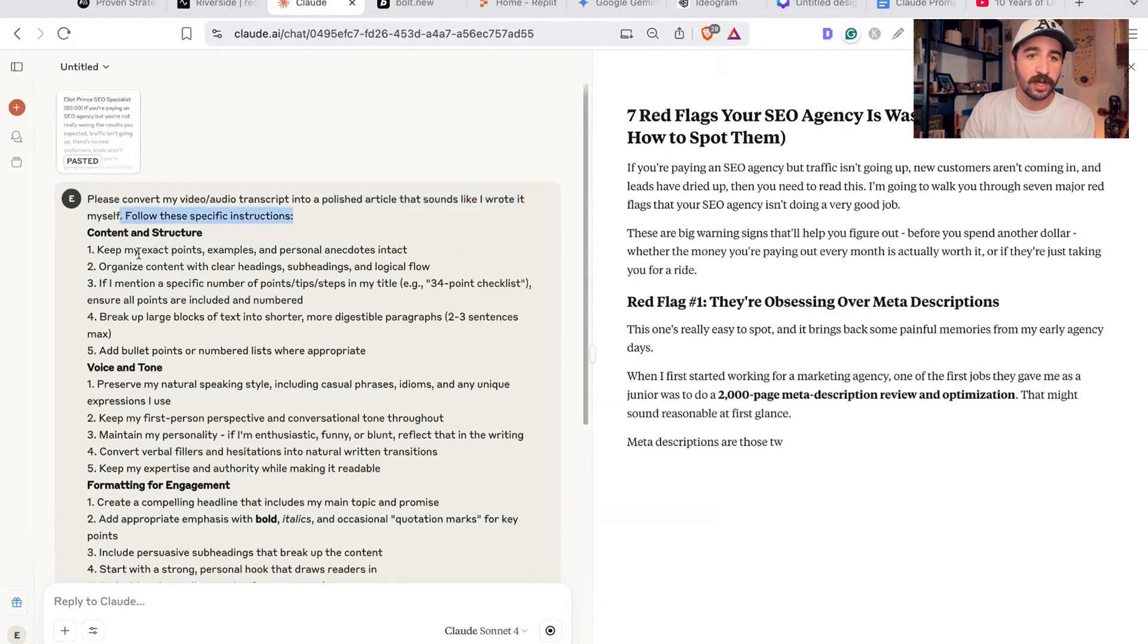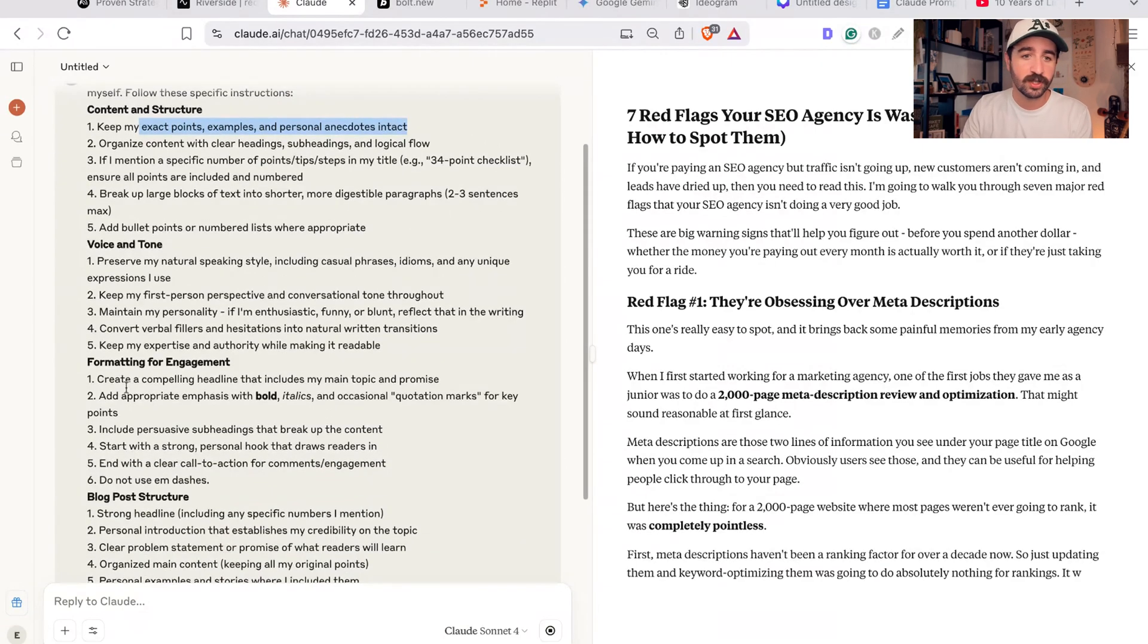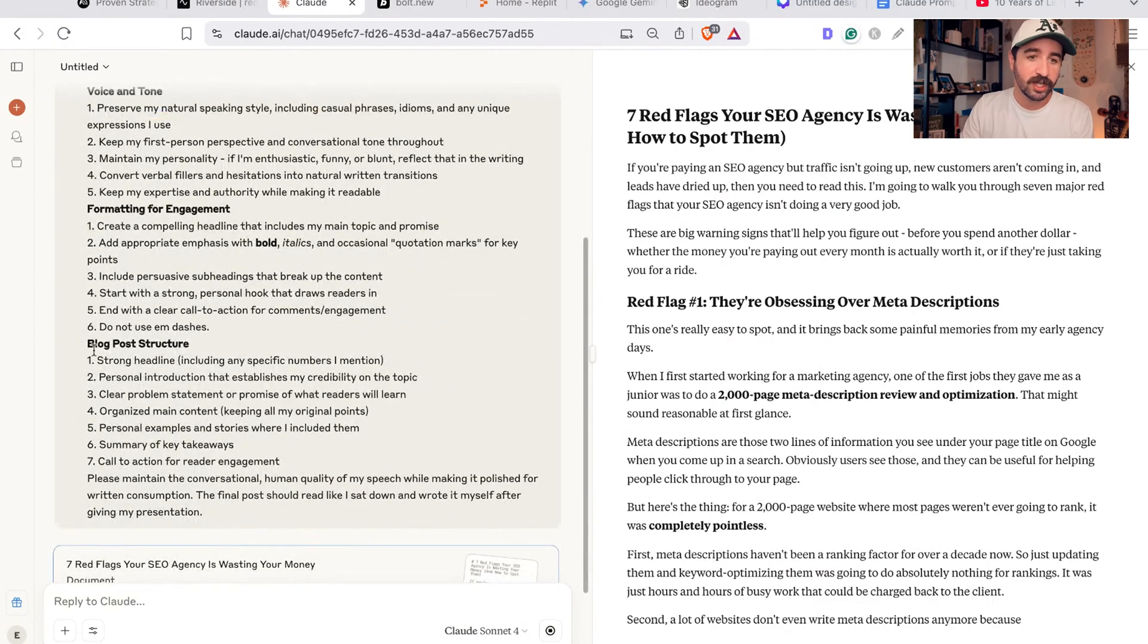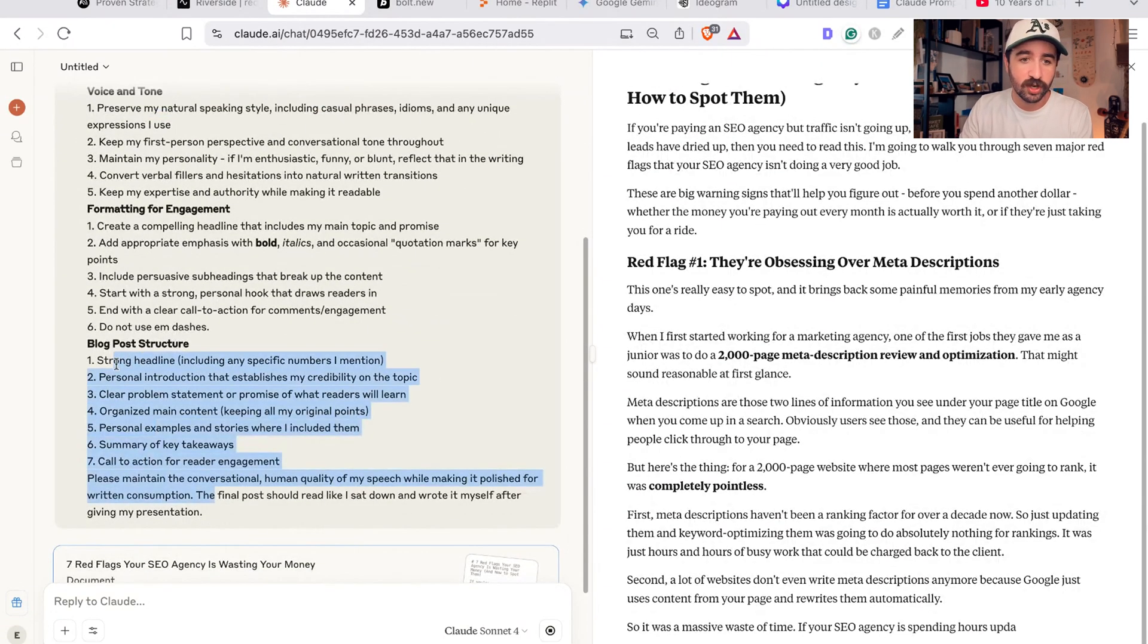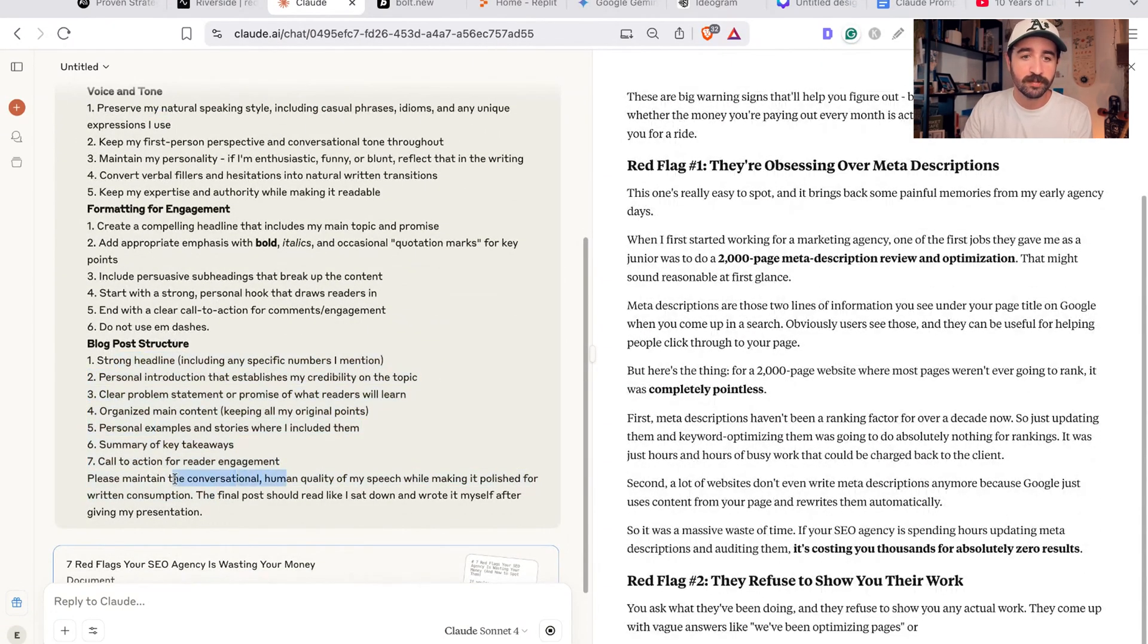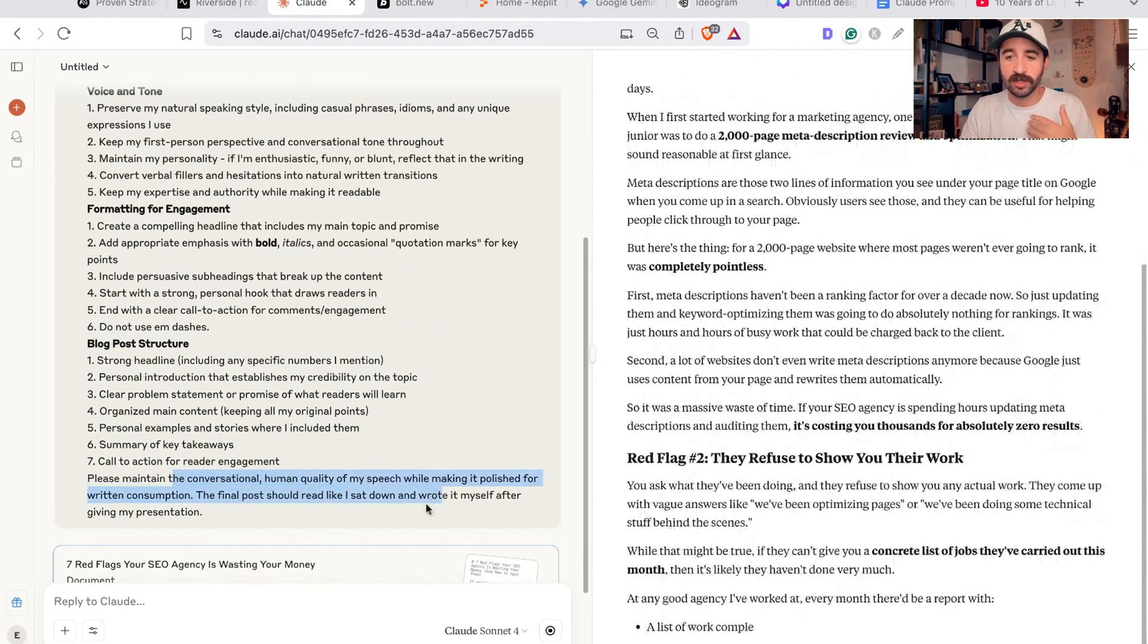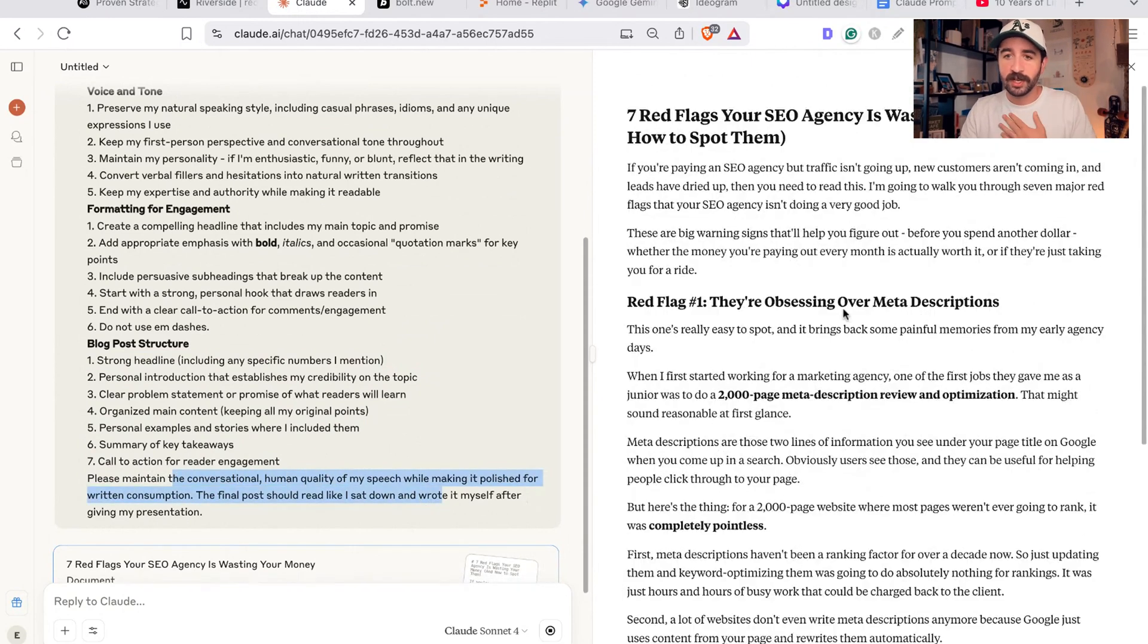It's going to go and use my YouTube transcription and this prompt, which you can see here. I've asked it to turn it into a polished article that sounds like I wrote it myself, follow these specific instructions. You know, keep my key points and personal anecdotes, format for engagement, the structure that I like in my blog post, please maintain the conversational and human quality of my speech.